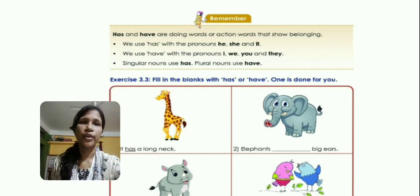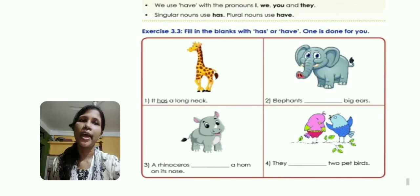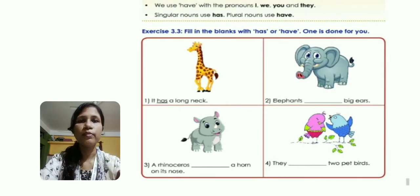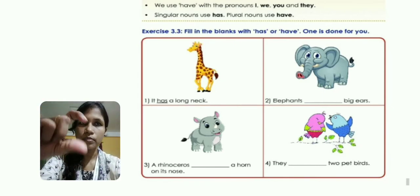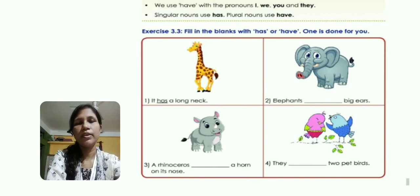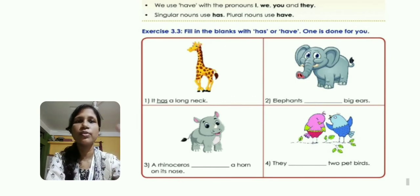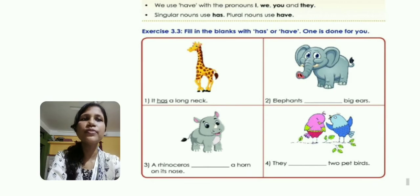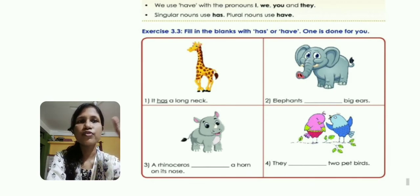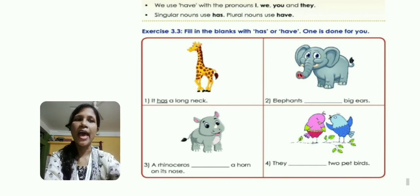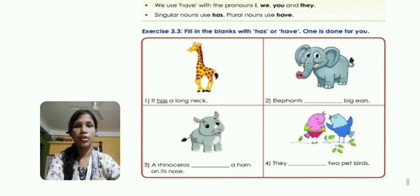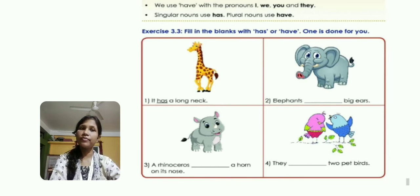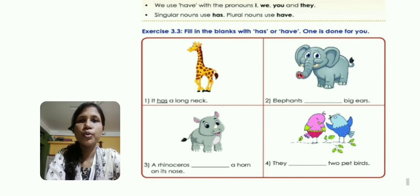Now let us move towards exercise 3.3. Fill in the blanks with 'has' or 'have.' The first one is done for us: 'It has a long neck' — 'has' is used here because the pronoun 'it' is used, representing the giraffe which is singular. The second: 'Elephants ___ big ears' — elephants represent plural, so it will be 'Elephants have big ears.' Third: 'A rhinoceros ___ a horn on its nose' — students, questions three and four you will do by yourself.